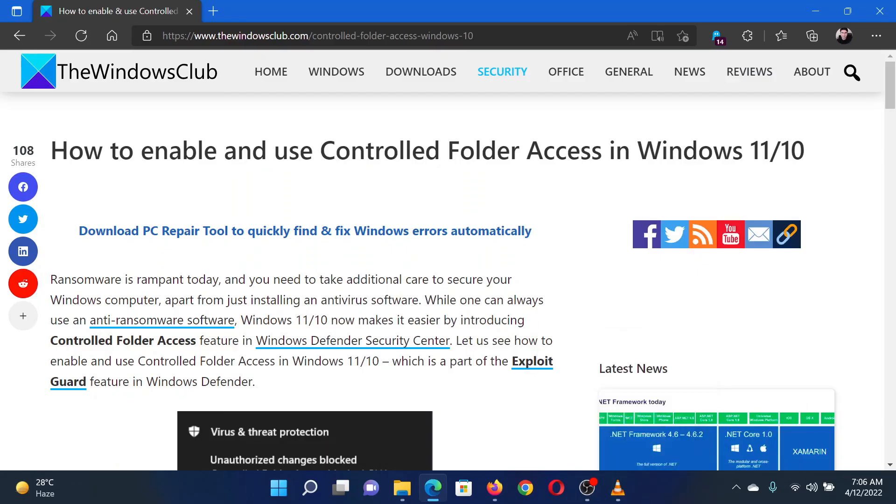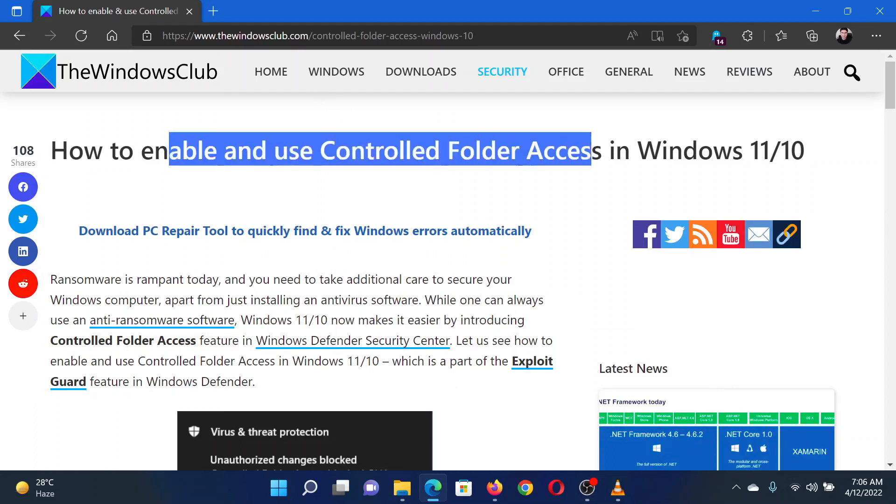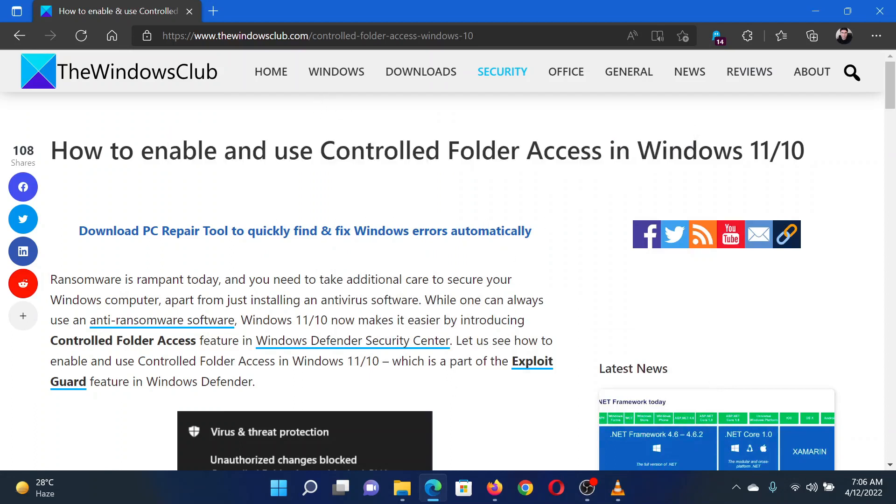This is Hong from the Windows Club. If you wish to enable and use controlled folder access on your Windows computer, either read through this article on the website or watch this video. I will guide you through the resolution.